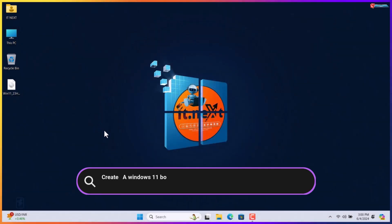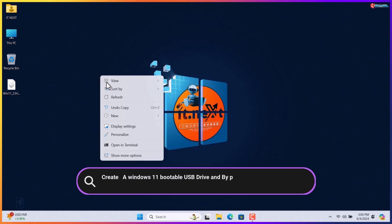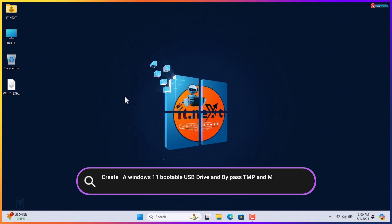Create a Windows 11 bootable USB drive and bypass TPM and Microsoft account system requirements quick guide.